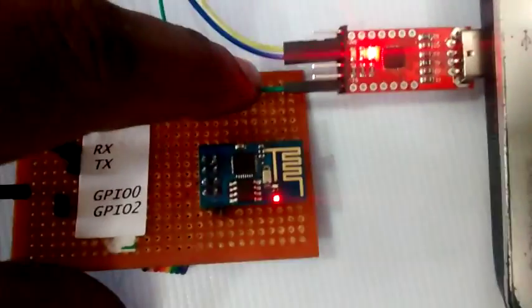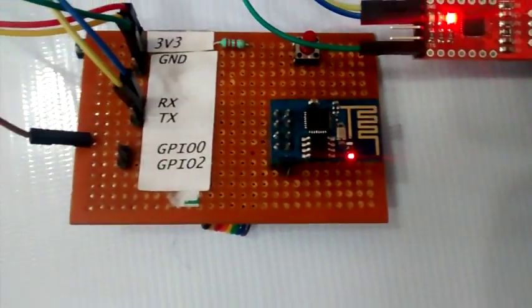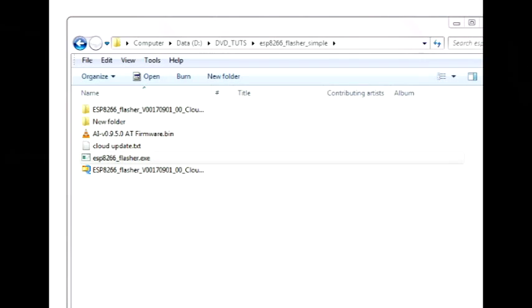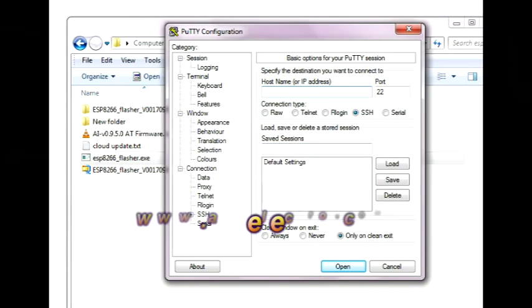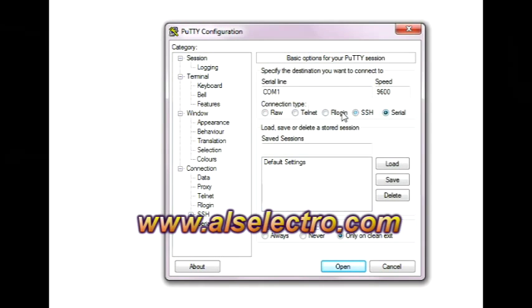Now open the putty terminal and select serial. Feed in the COM port and select baudrate as 9600. Click on open.